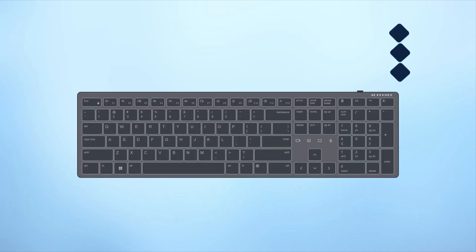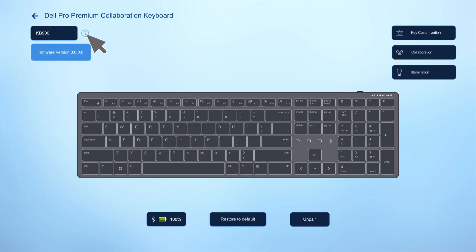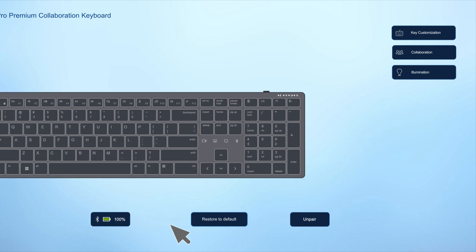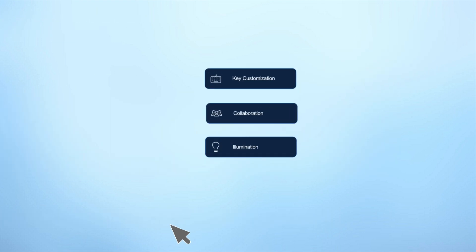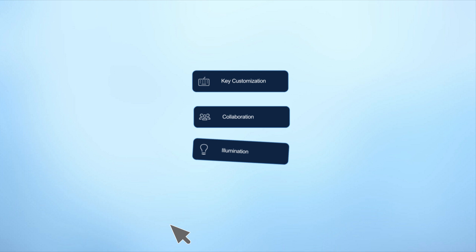Here you'll see an image of your device along with details like the device model name, firmware version, connectivity status, battery level, and tabs such as key customization, collaboration, and illumination.